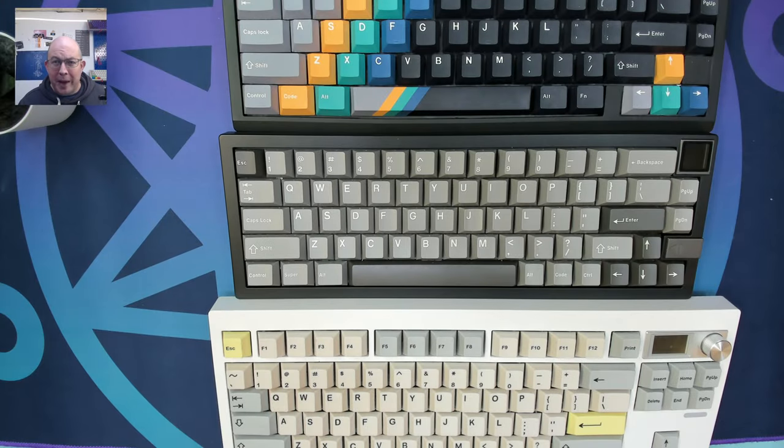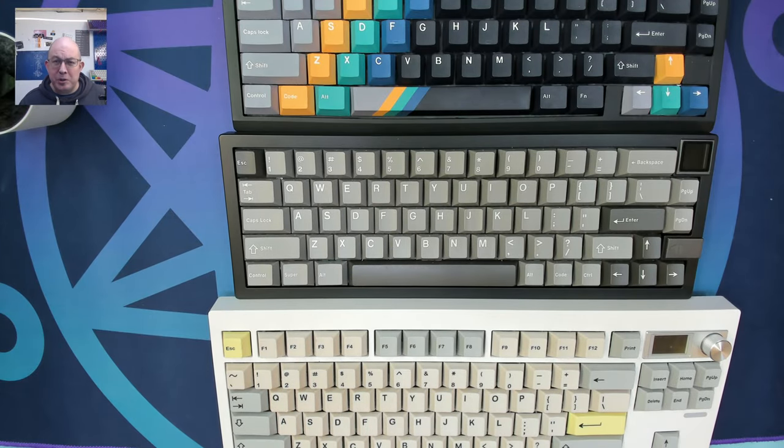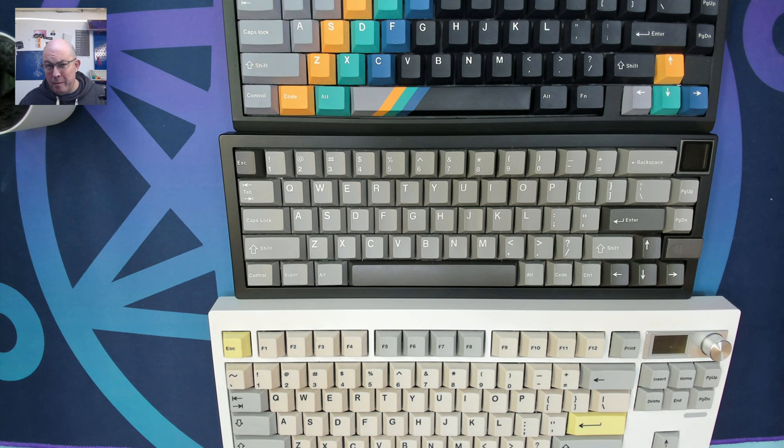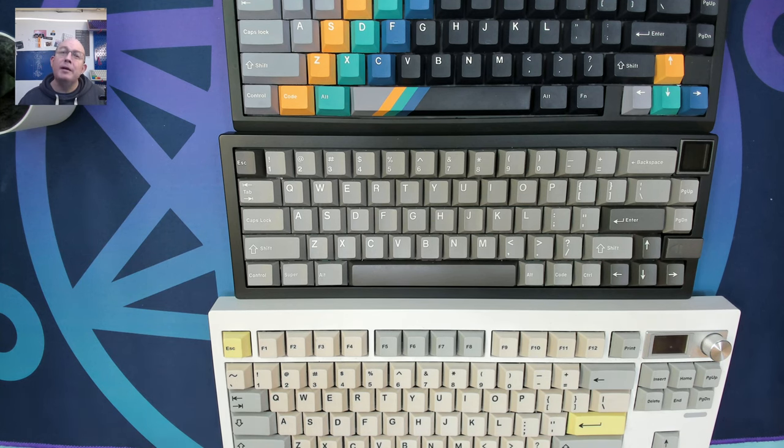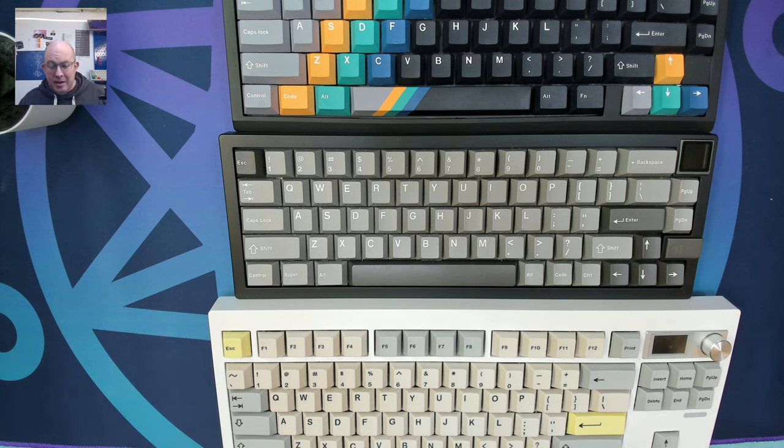Greetings fellow humans, Bad Mark here with another transmission from MECTECH Keyboards. Today it's a real quick one, but it's kind of a PSA.